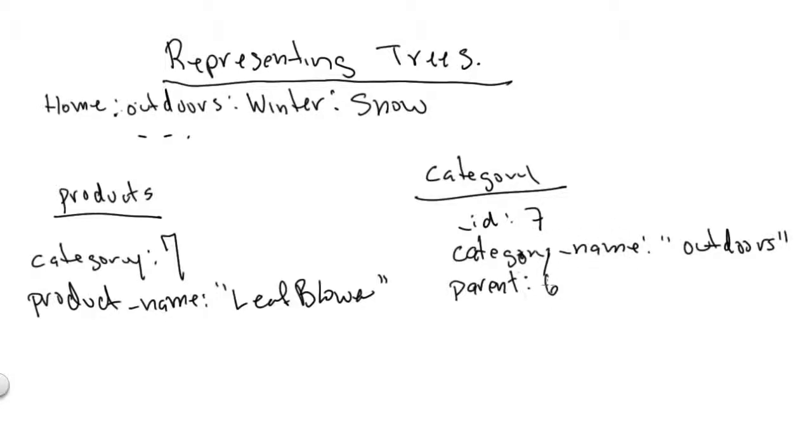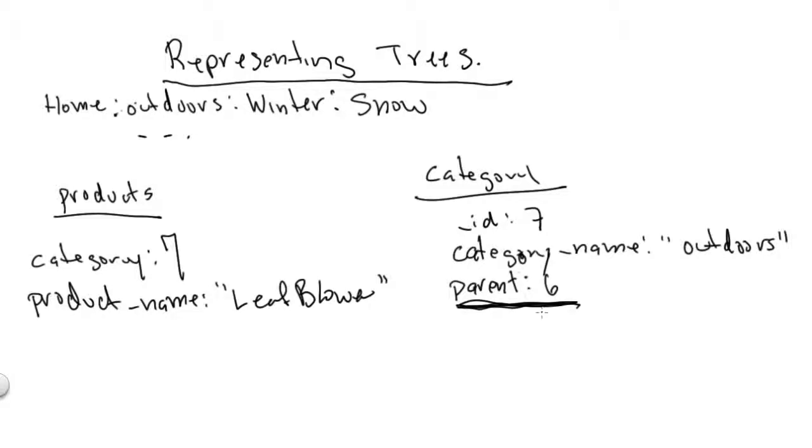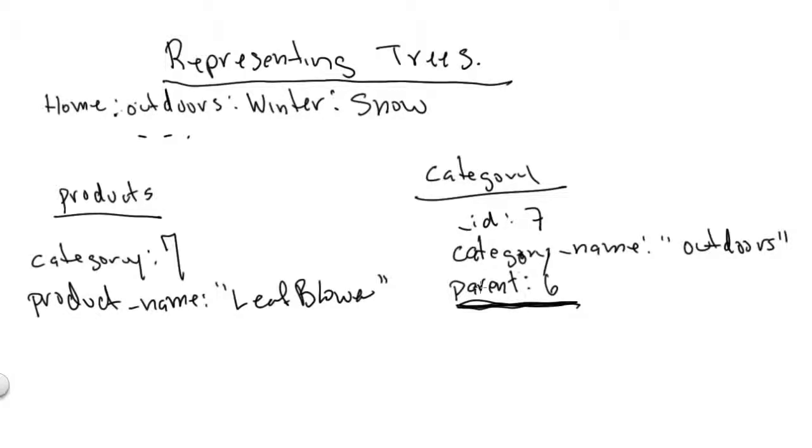One way to model it is you could keep its parent ID right here, and that would be the way you might do it in a simple relational database. But this doesn't make it very easy to find all the parents to this category. You'd have to iteratively query, find the parent of this and then find the parent of that until you get all the way to the top.